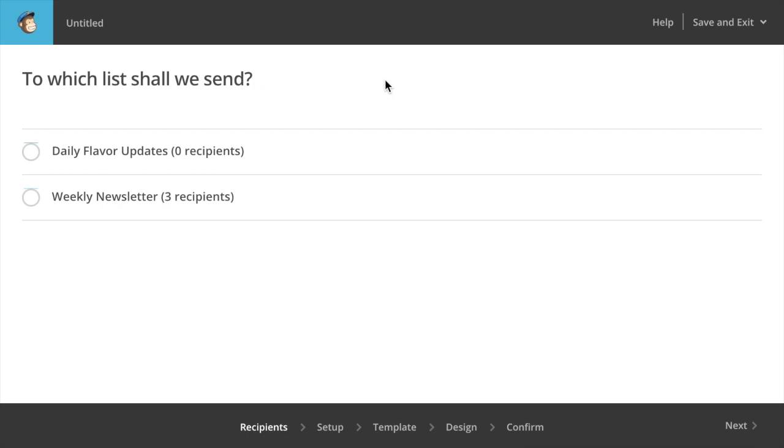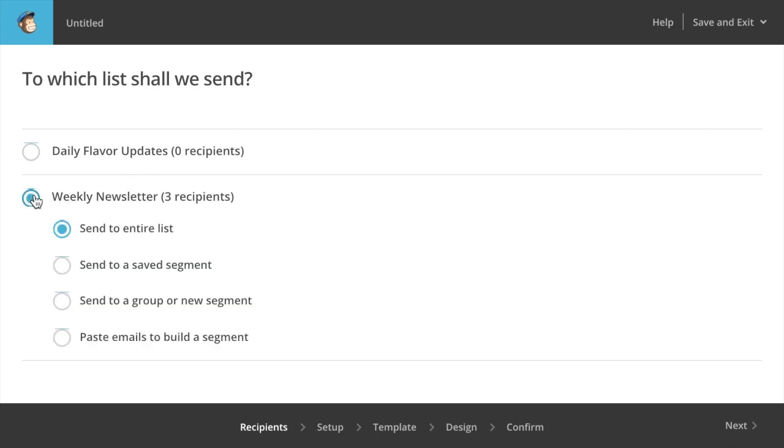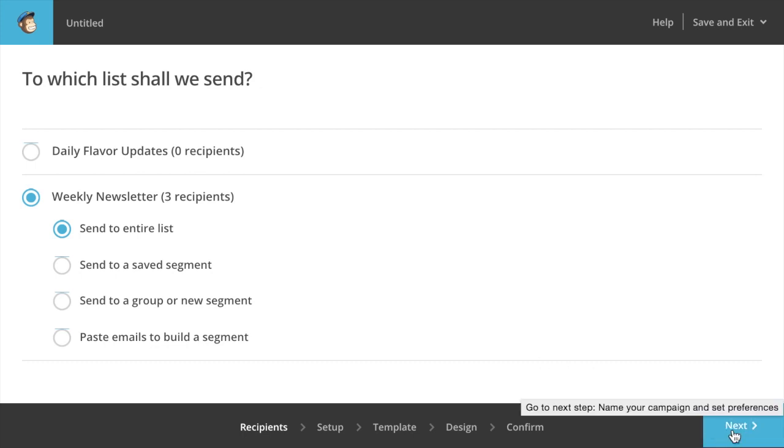Once you've done that, you need to choose which of your lists you're going to send this email to. We're going to send this one to our weekly newsletter list, which currently has three recipients. And then we're going to say send to the entire list. There's also some additional options there, but for now, we'll just choose send to entire list. Click next in the bottom right down here.